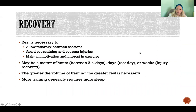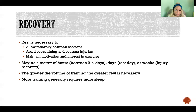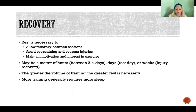Recovery: rest is fundamental to any exercise program and any fitness goals. We need to recover between sessions, and it's absolutely critical for avoiding overtraining and overuse injuries — those are the two big risks when we're not getting enough rest while training.